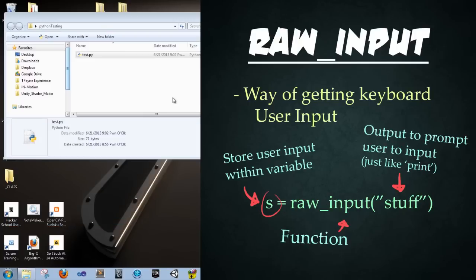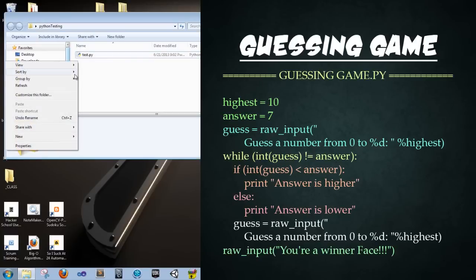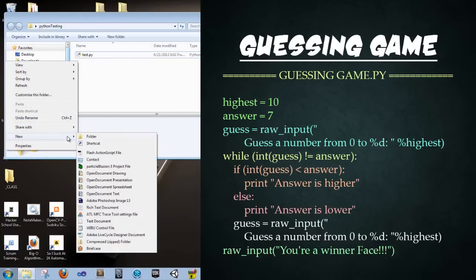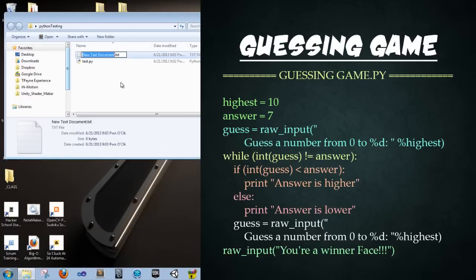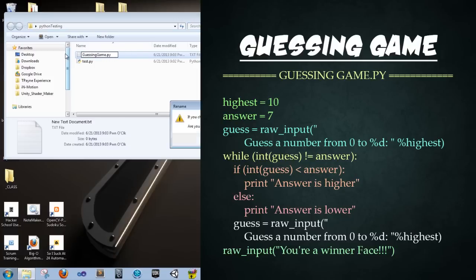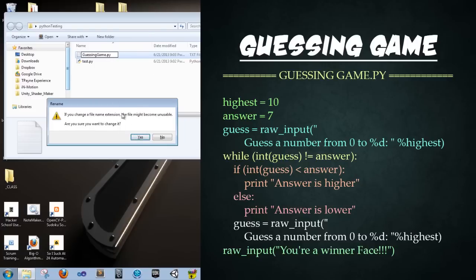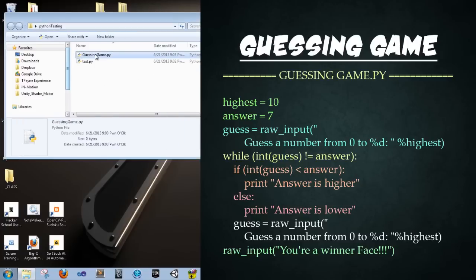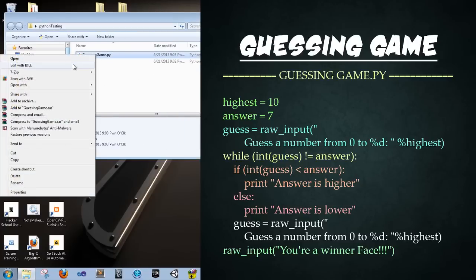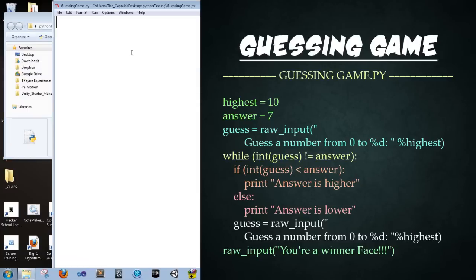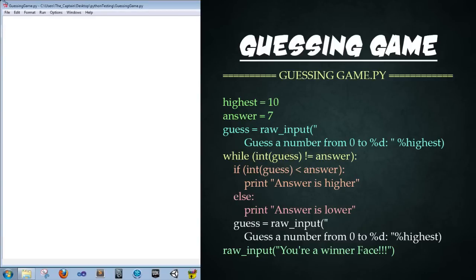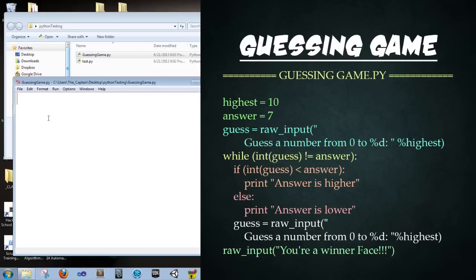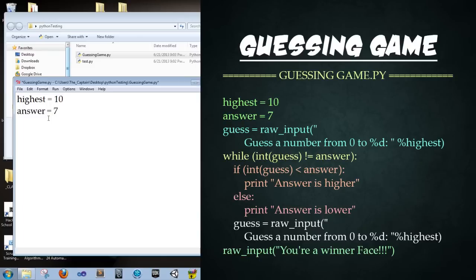All right. So let's try another example. That's our first ever Python game. We're going to create another text file. Right click. And we're going to create text document. And we're going to punch in guessing game. If I can spell. .py. Enter. Yes, we want to change the file extension. Okay. And right click to edit with idle. Okay. So this is going to be a few more lines than the last one. We're going to start out by typing highest is equal to 10. Enter. Answer is equal to 7.